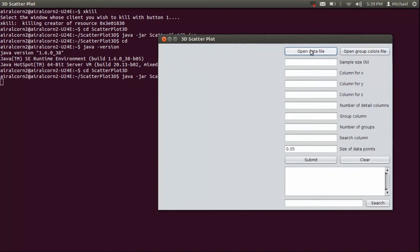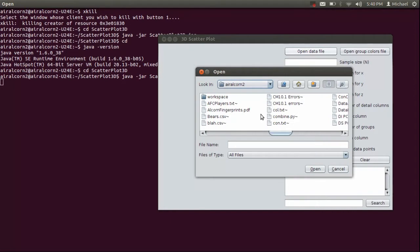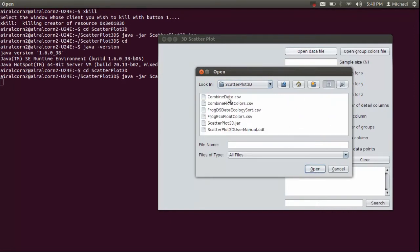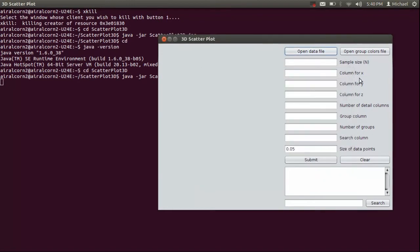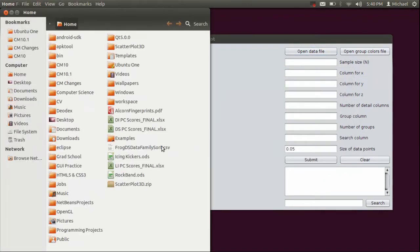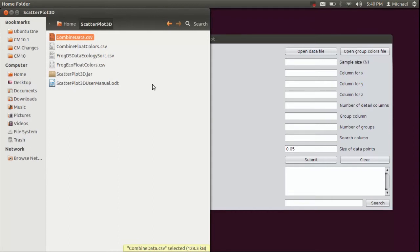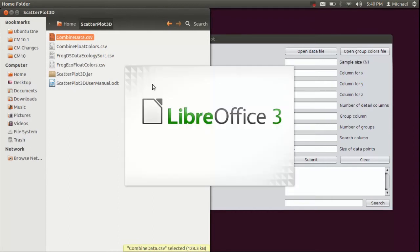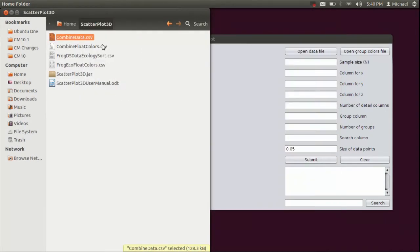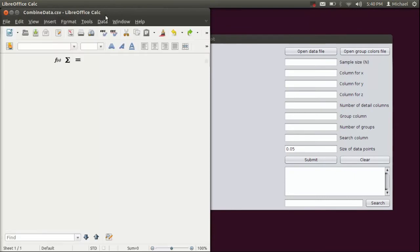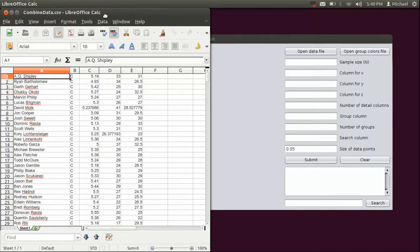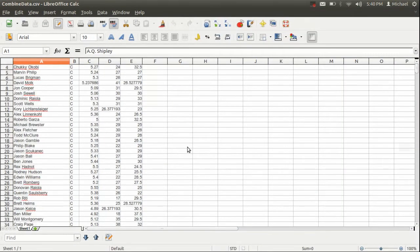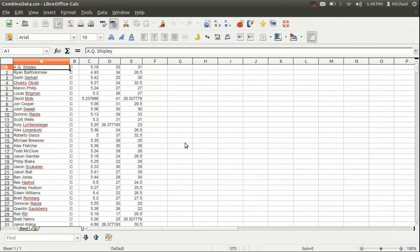Now the first step we need to do to get our program running is to open a data file. And so we just click the open data file button, and we'll go and click the file. Now I'm going to show you right now what this data file looks like.